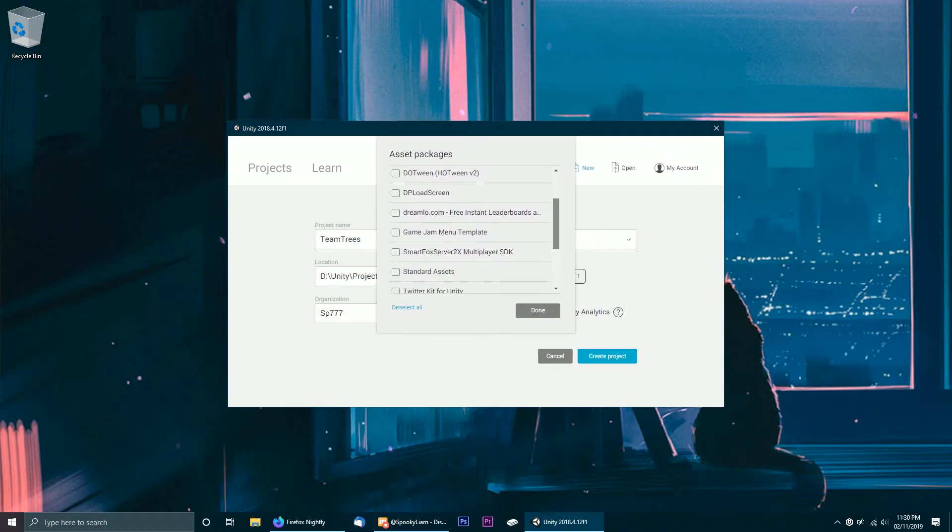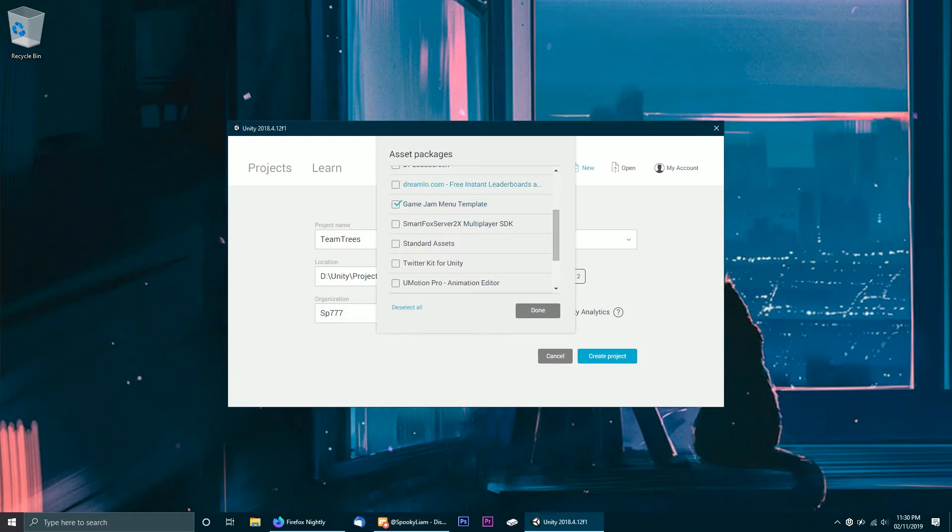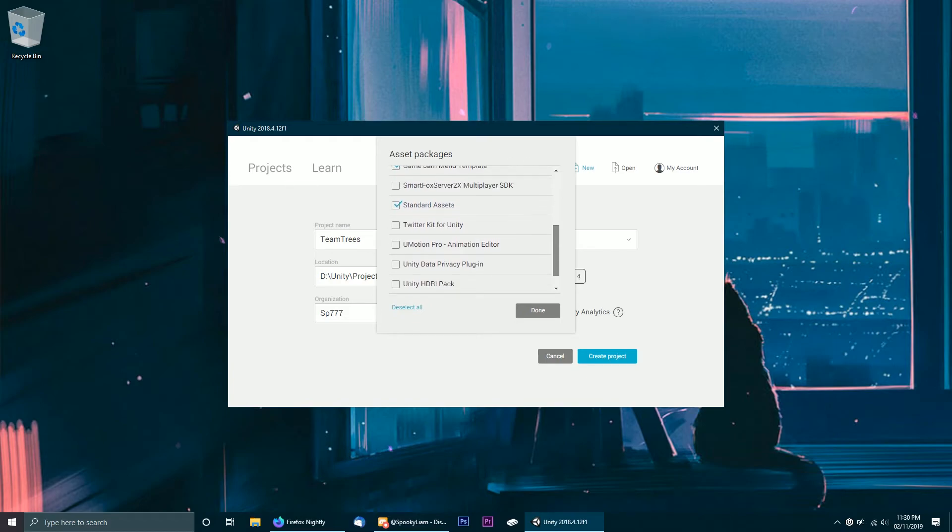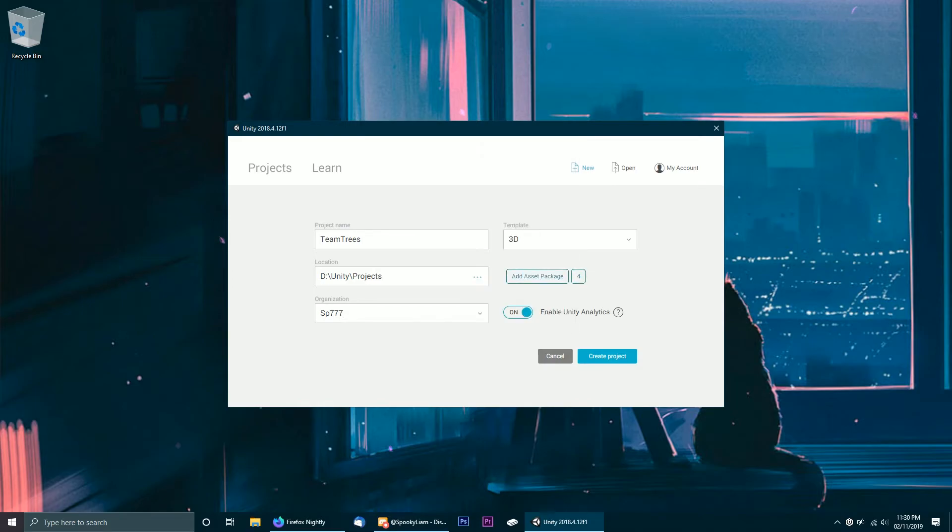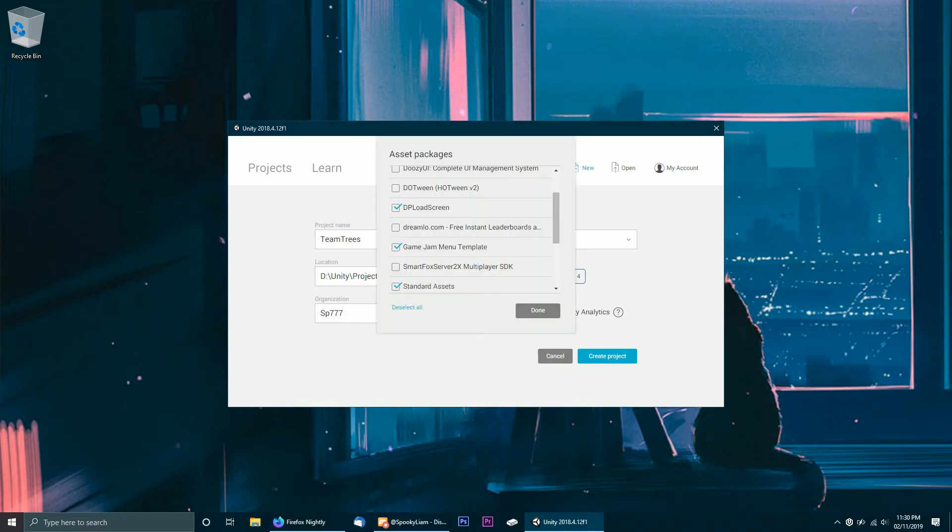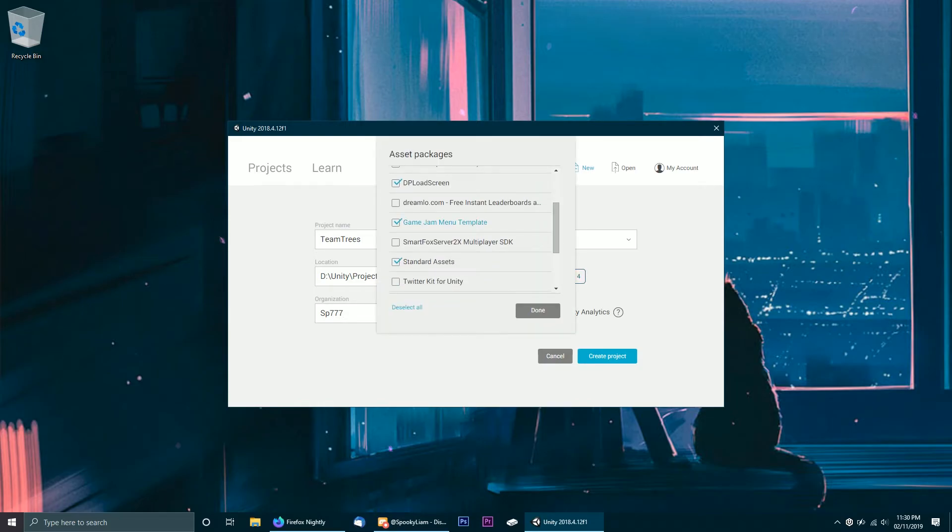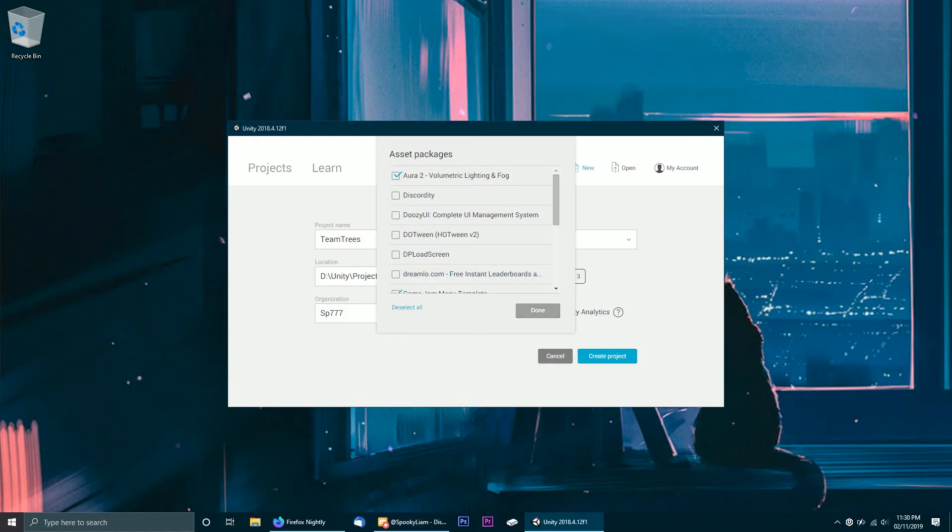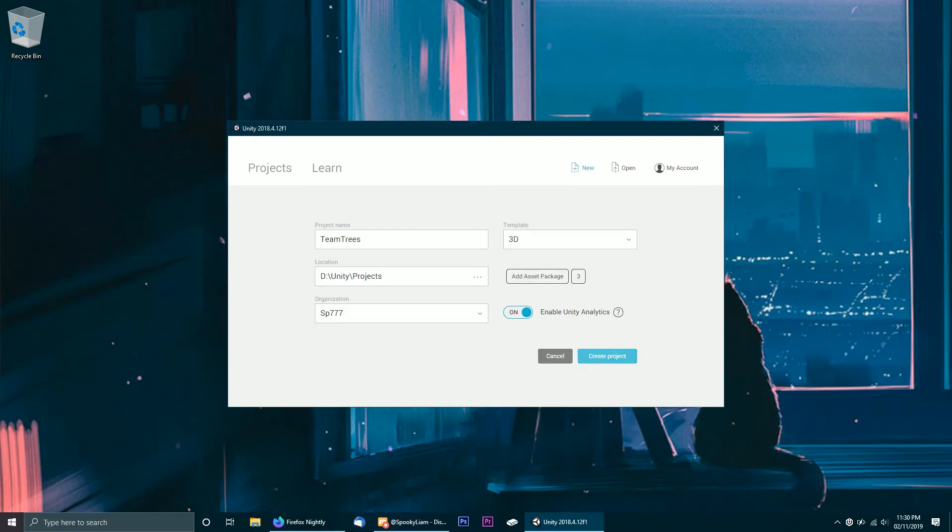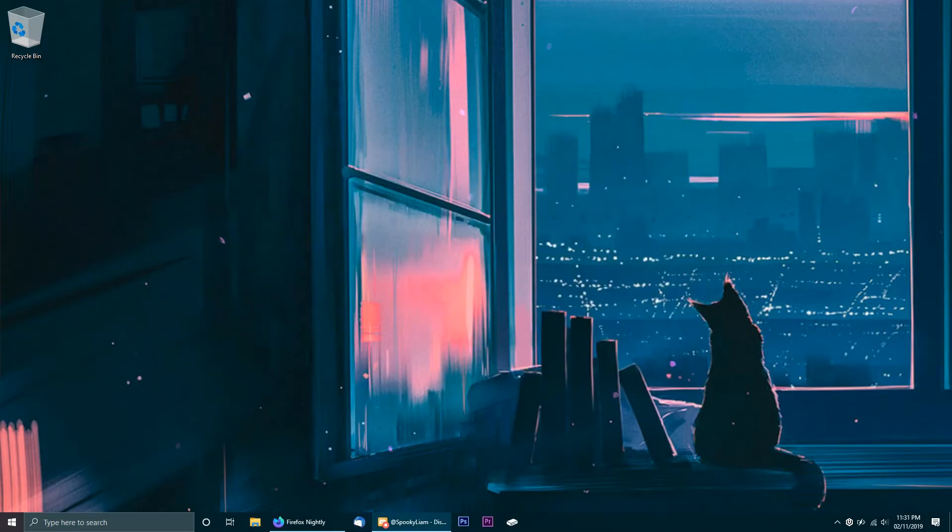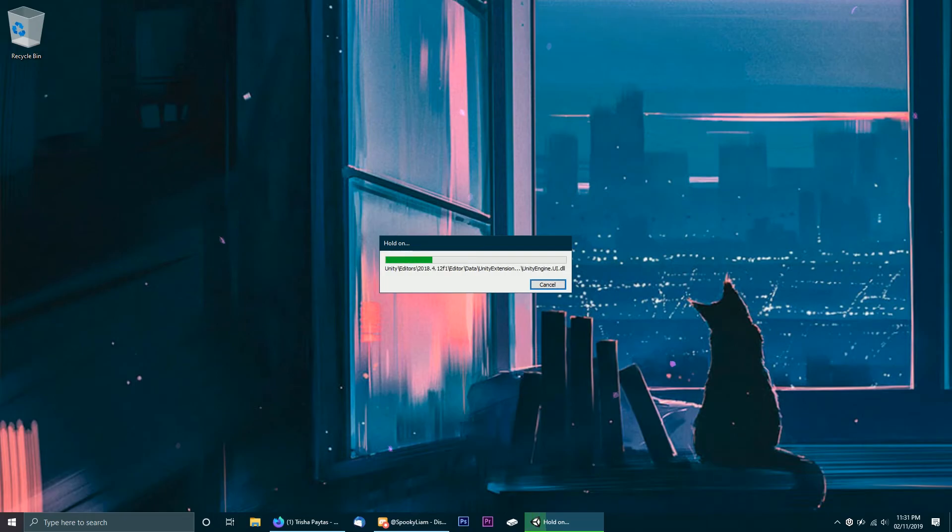No computer in the world can run 20 million trees, yet alone 2 million. So I did have to dial it back to 20k. However, the end result is pretty decent. So I'm just importing a few assets that I've owned, just to help speed up the development process and to make the game look free, because I want to kind of release this for free afterwards. So let's get straight into it.